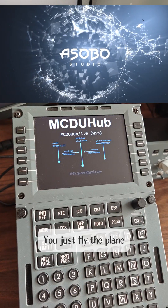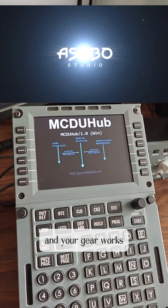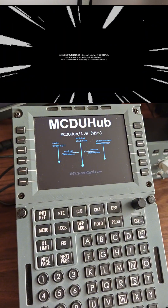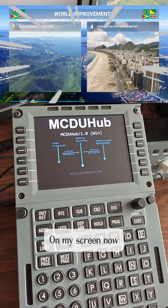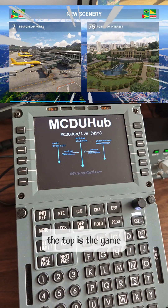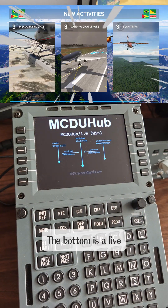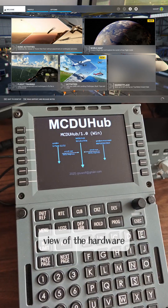You just fly the plane and your gear works with no manual input. On my screen now, the top is the game and the bottom is a live view of the hardware.